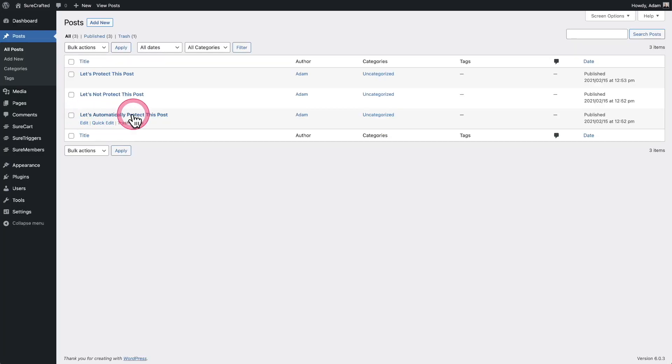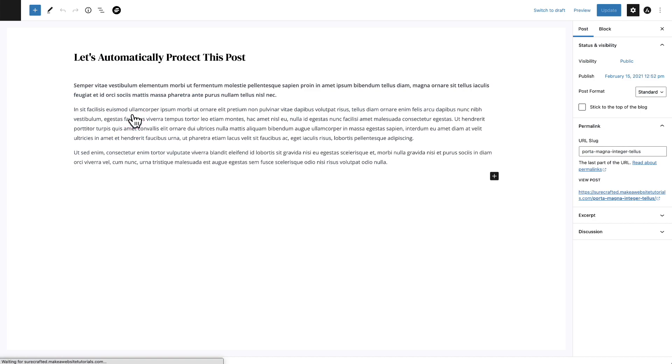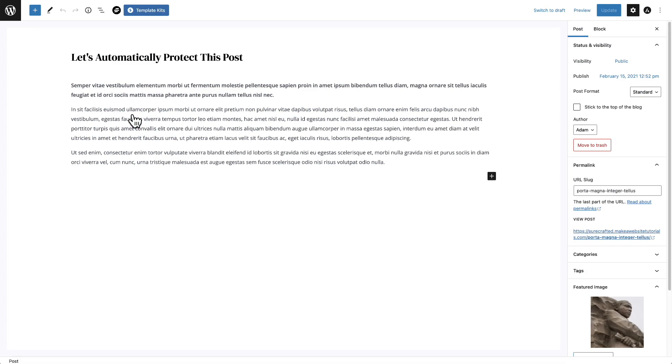Let's click into this post right here. And when I do that, you can see this also is not being protected, but let's go ahead and actually add protection on the spot. And this is what makes it so easy to manage your content.